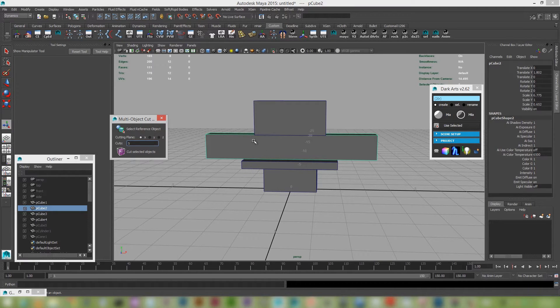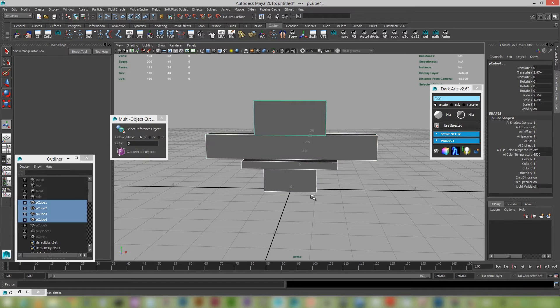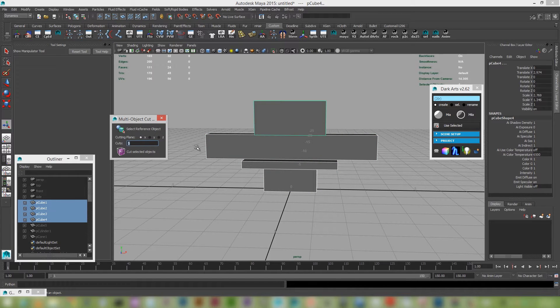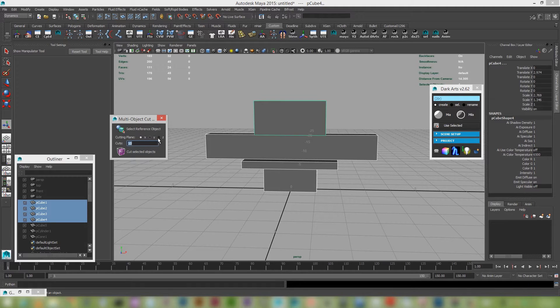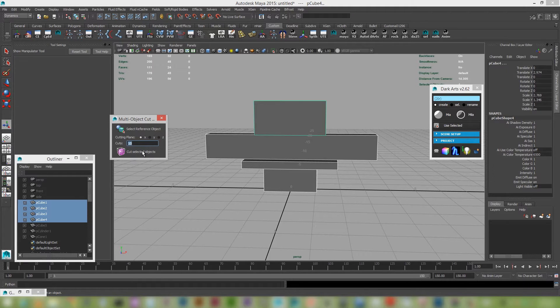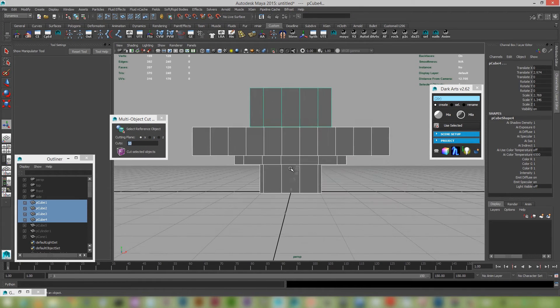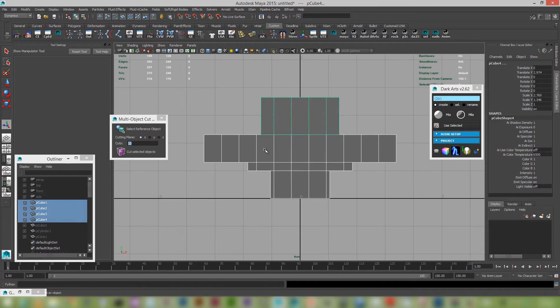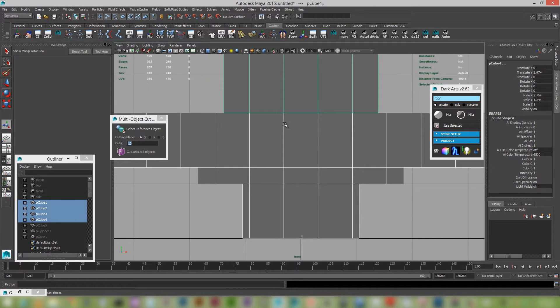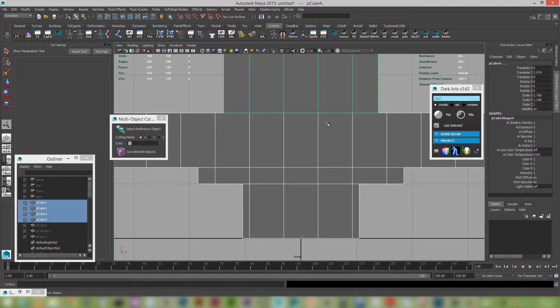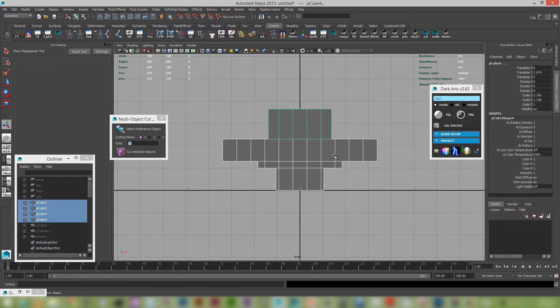Go select a reference object and if I select all these guys then I might just say that I'm wanting maybe 10 cuts. And I can choose a cutting plane so X, Y and Z and I'm going to go cut selected objects. And what you'll see and if I go to my front view is that all these cuts appear perfectly on these objects. So they're all lined up.